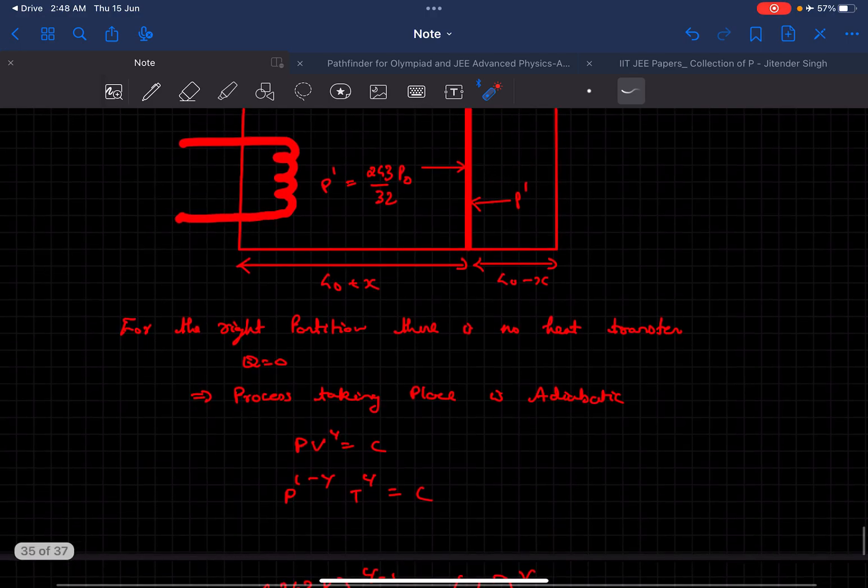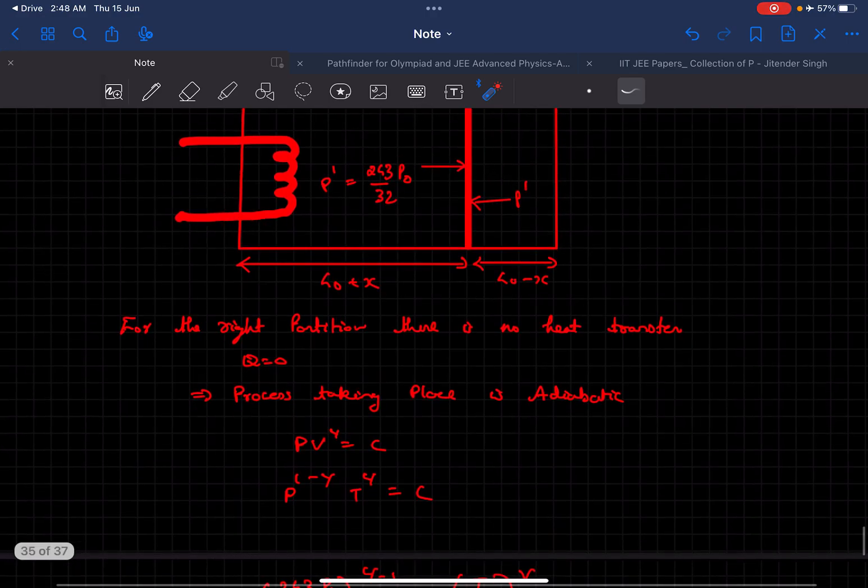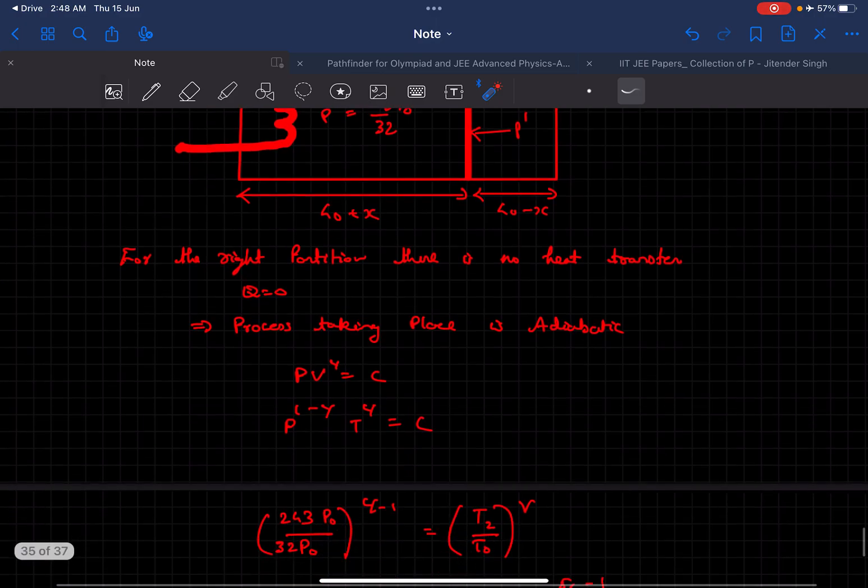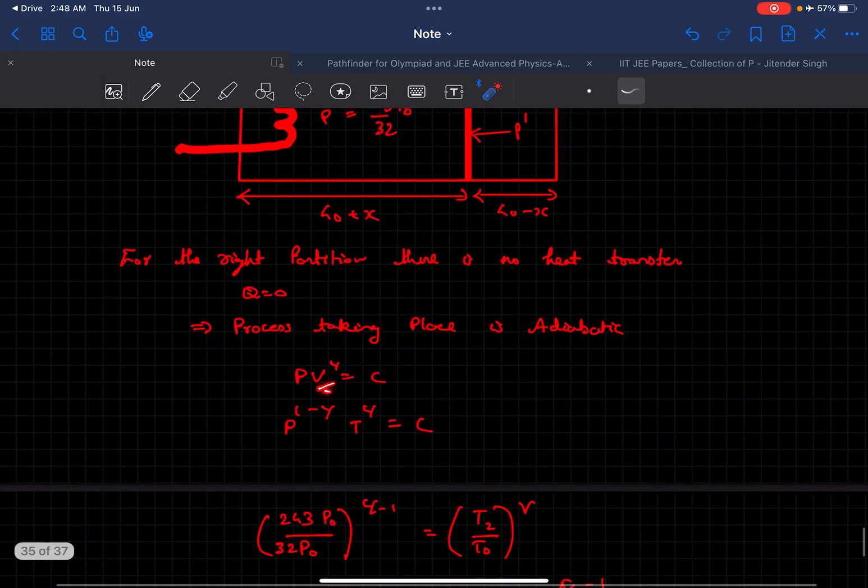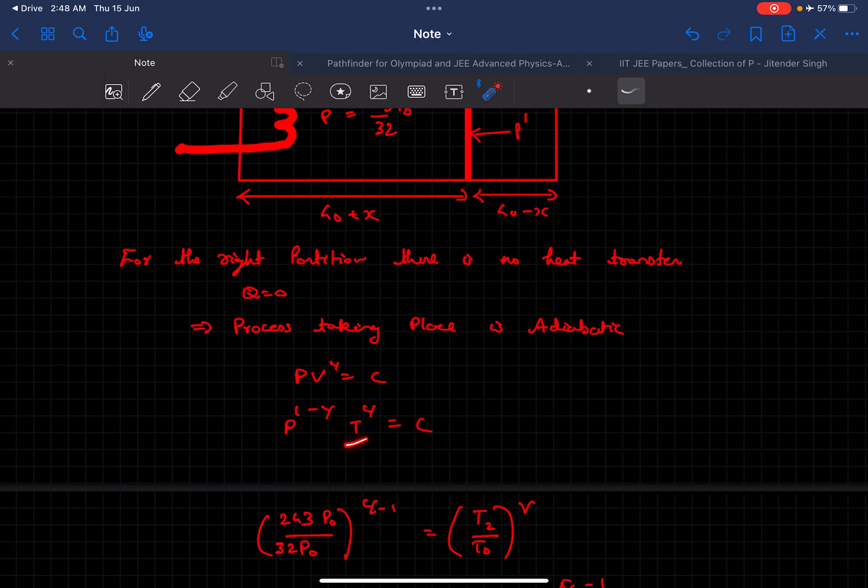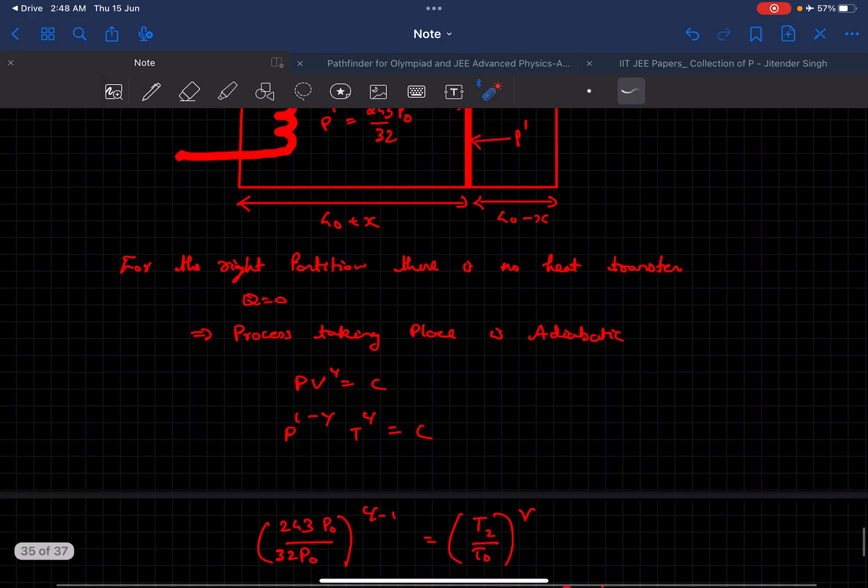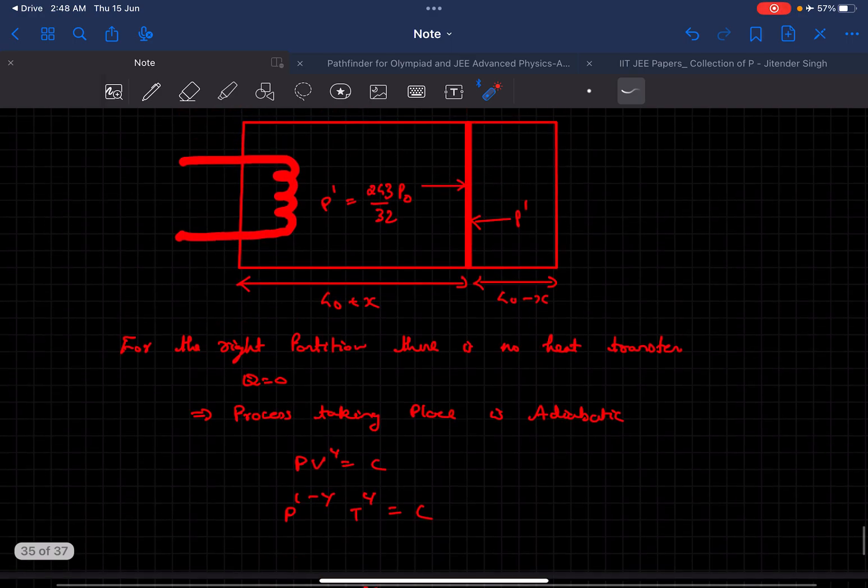For an adiabatic process we know PV to the power gamma is constant, and if we eliminate V and write T instead this is how it looks like.